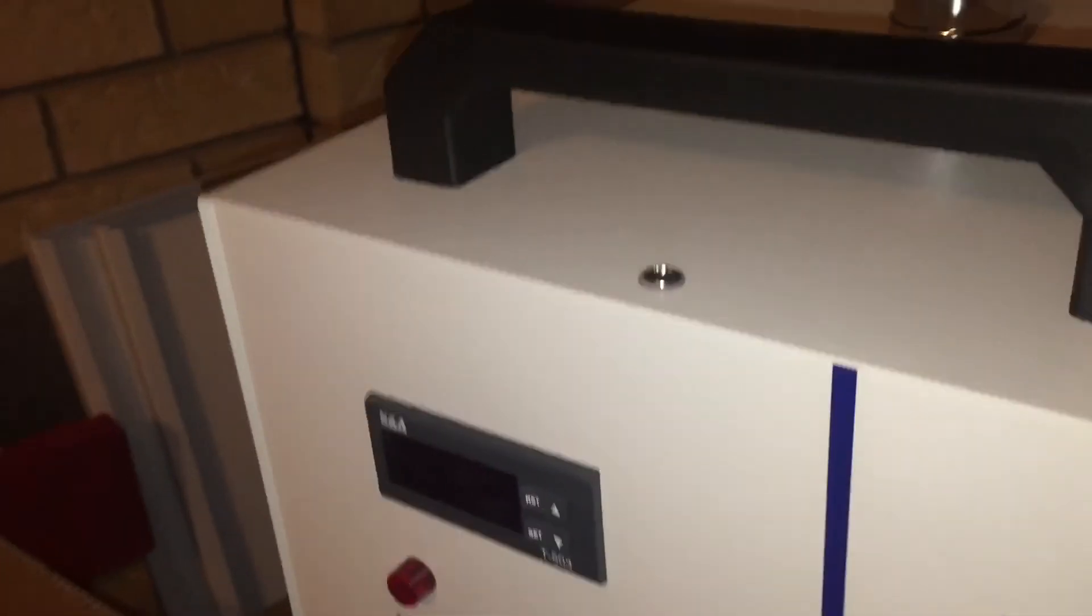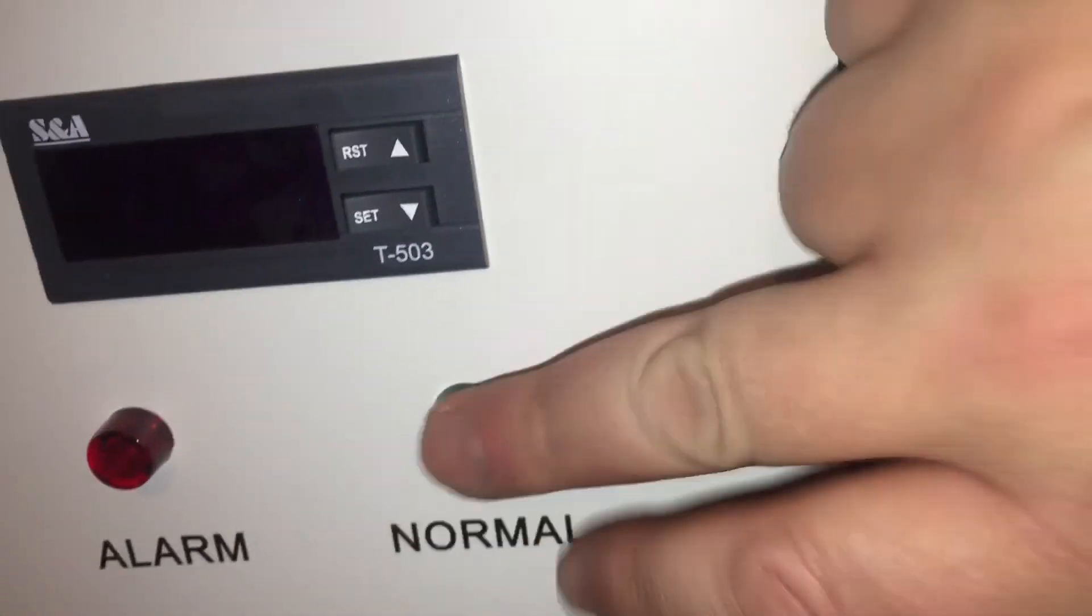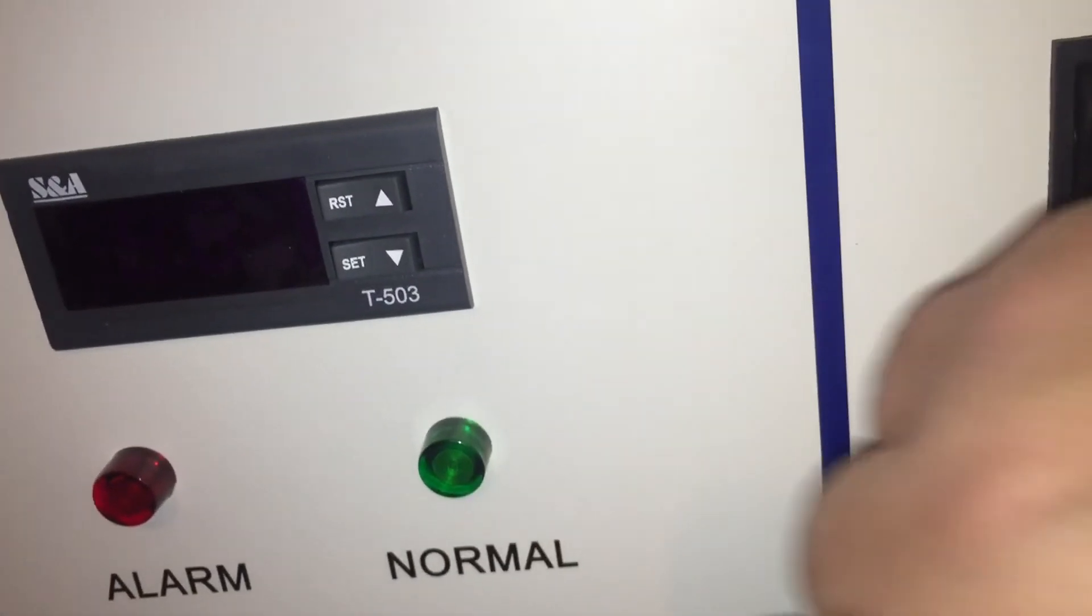I'll just spin this around. That's the front of it. So this is like a little thermostat, basically. Light for normal, light for alarm.